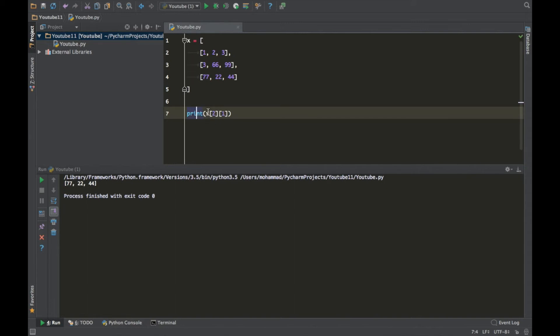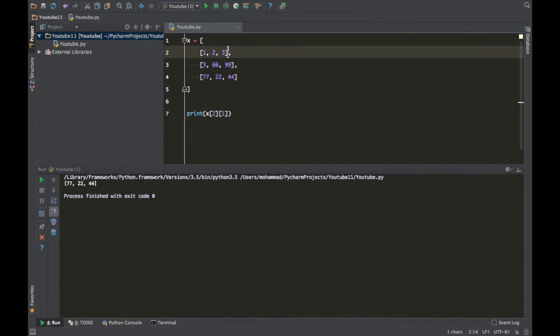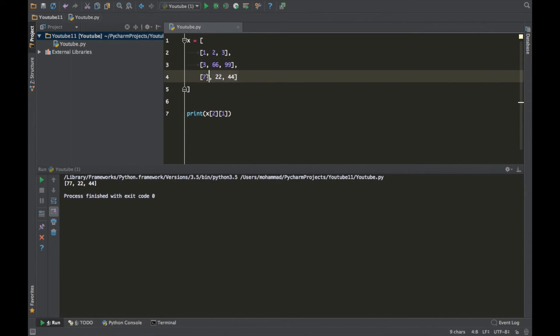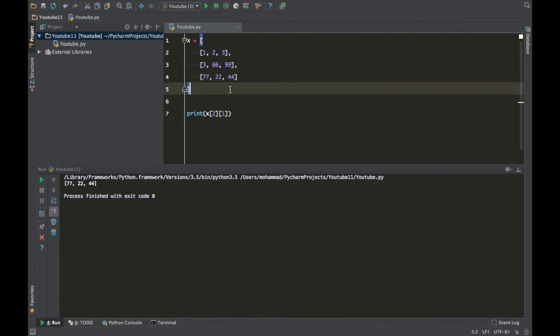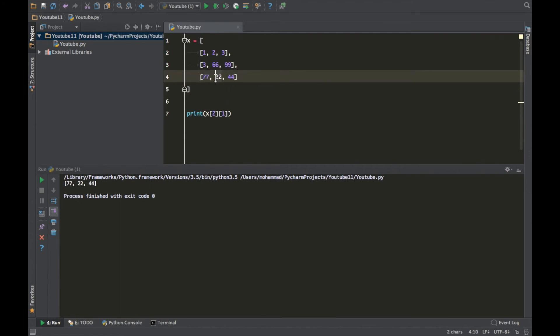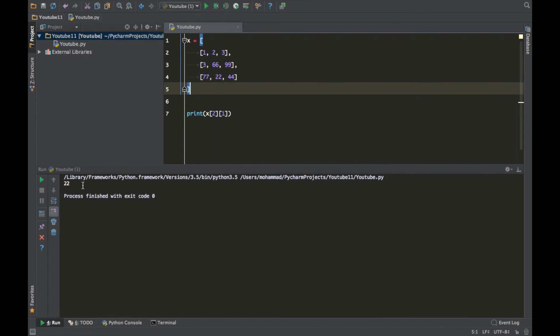So what you're telling Python to do is this: you're saying okay, in the variable X go to the second list which is 0 1 2, remember computers start with 0. So 0 1 2 and once you get to 2 go to the first element which is 0 1 and print it out. So if you run this it will print out 22. Let's do another one so you guys get it down.